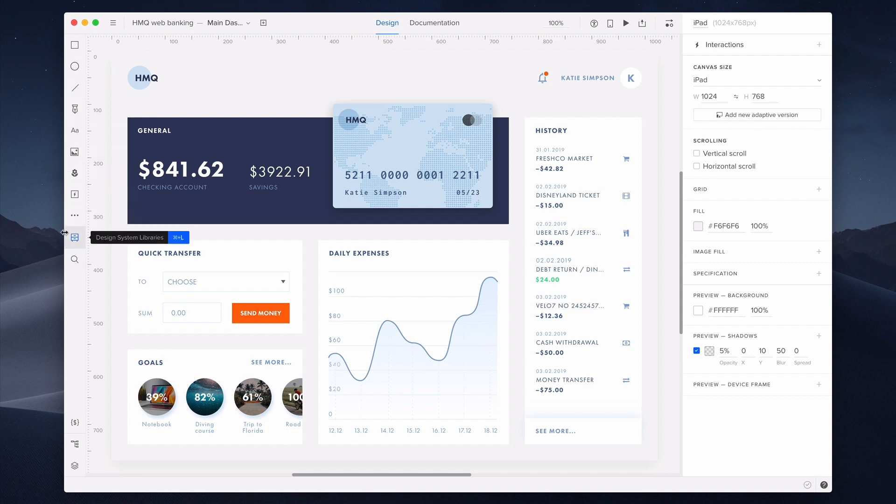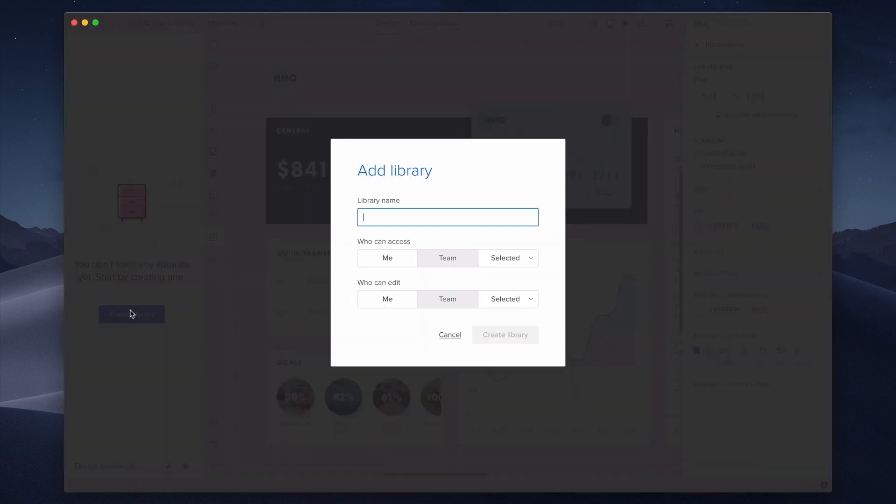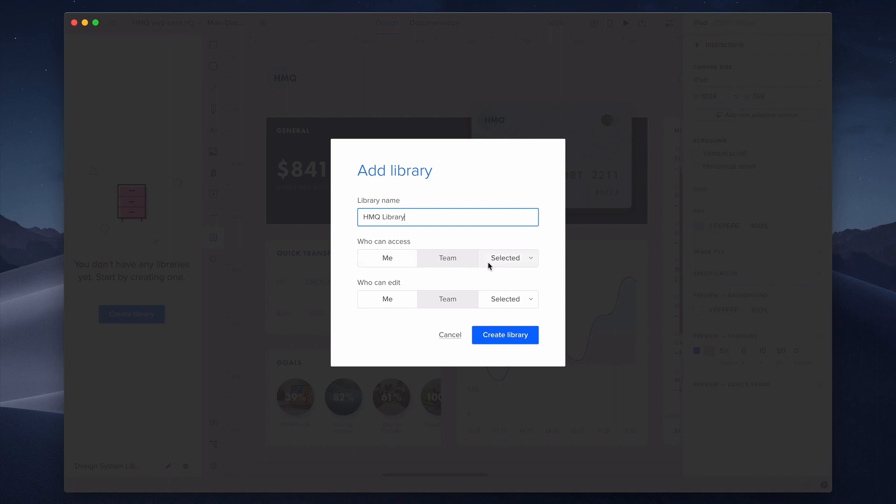On the left panel in the UXPIN editor, you will find an icon of the design system library. I will create one now. I'm setting the name of the library, then I have to decide who will have access to it. Those with access can design using elements from the library. You can give access to the owner, the whole team, or selected users.